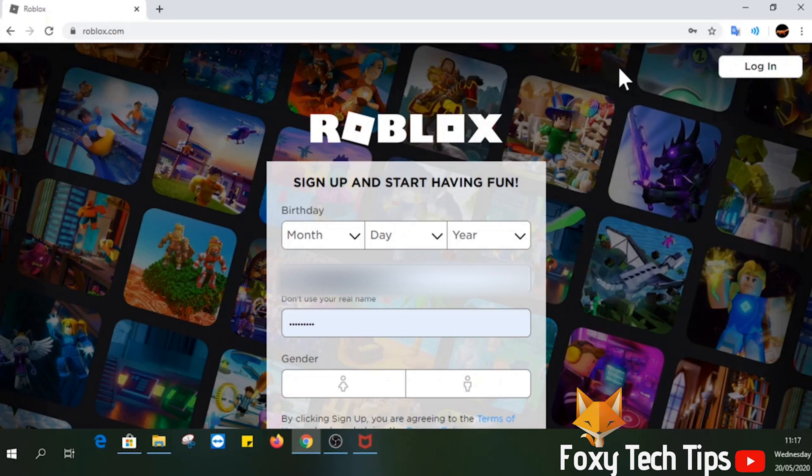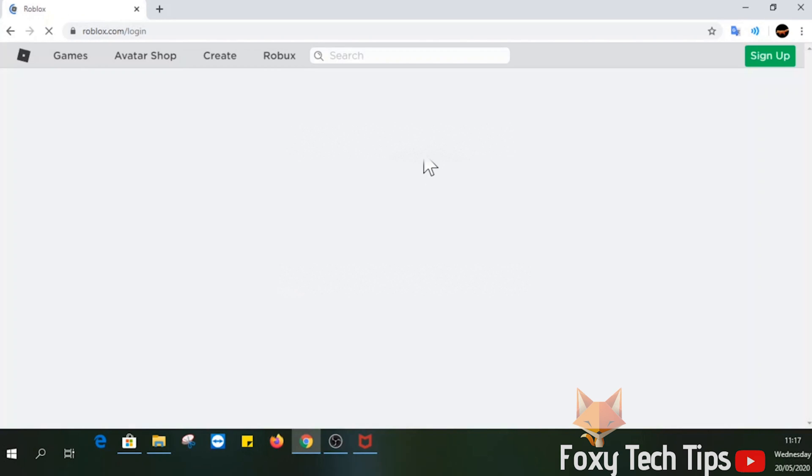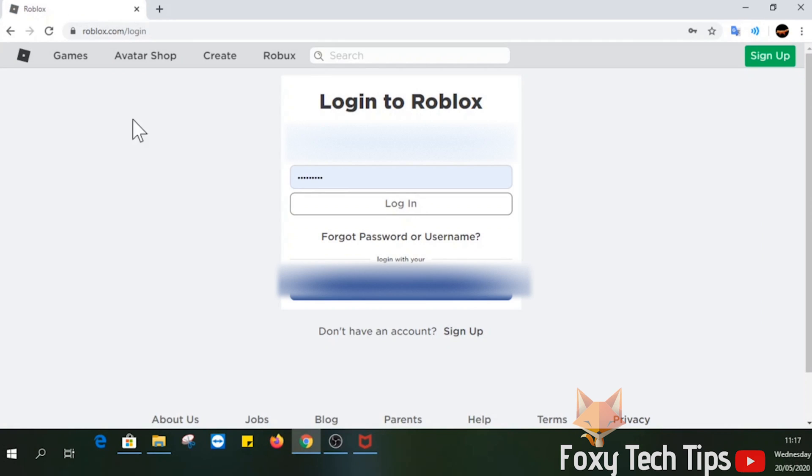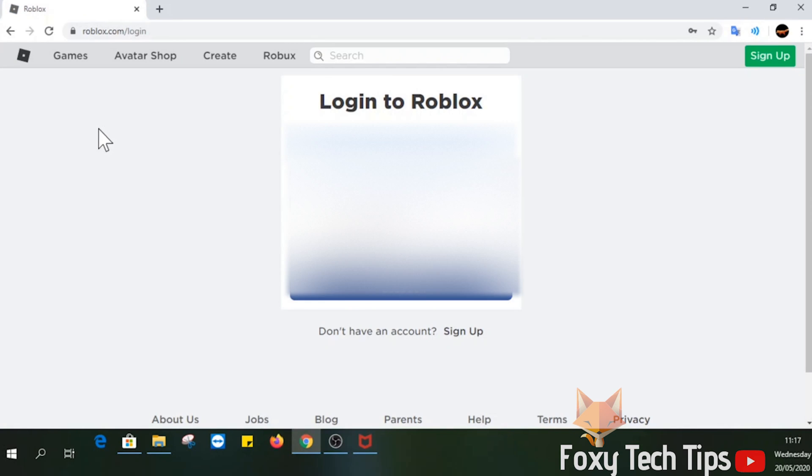Start by opening up Roblox from the app or in a web browser, go to roblox.com. Click the login button. Now select forgot username or password.